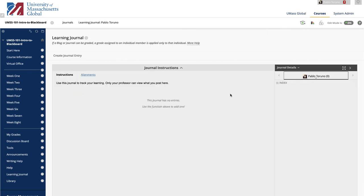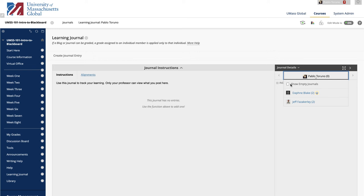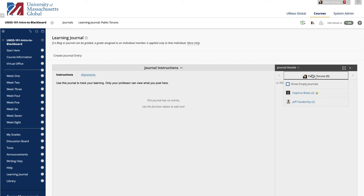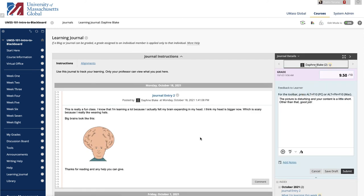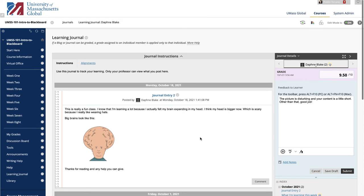Click the drop-down on the right to access all course members who have made entries in this journal. Click the drop-down again to view all course members even if they have not made any entries. Click a user's name with a number. The user's journal entry or entries open in the content frame.